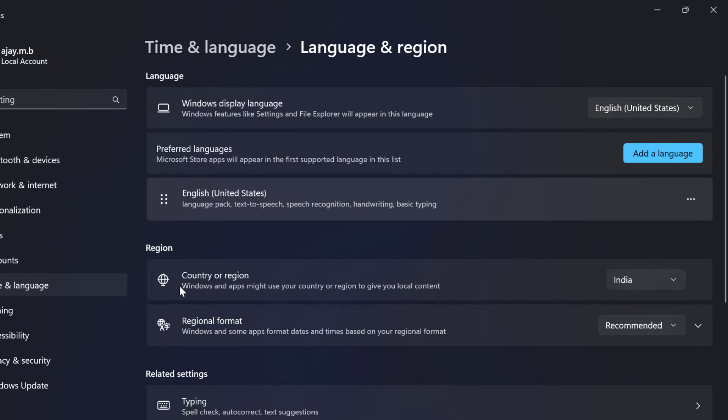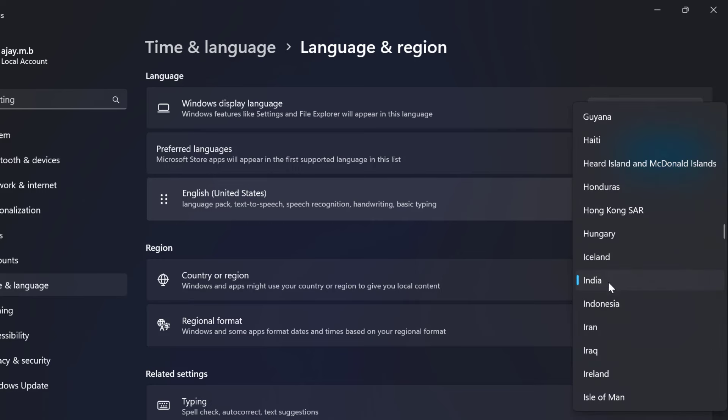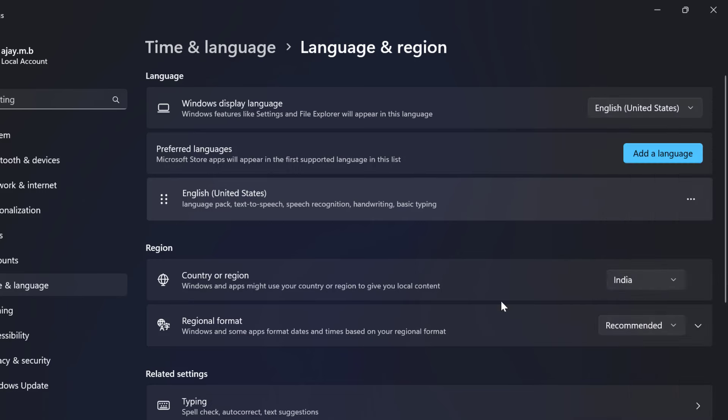Select the drop down next to the country and region. You just need to select your correct country or region here.